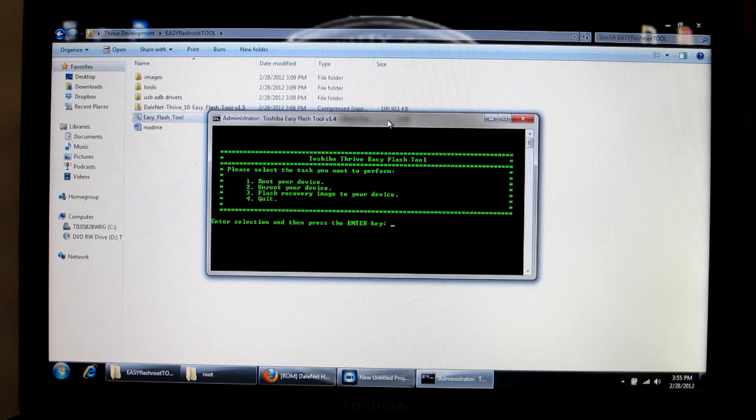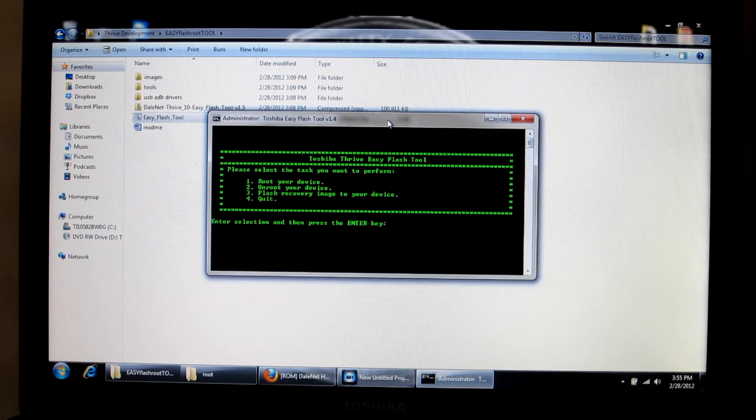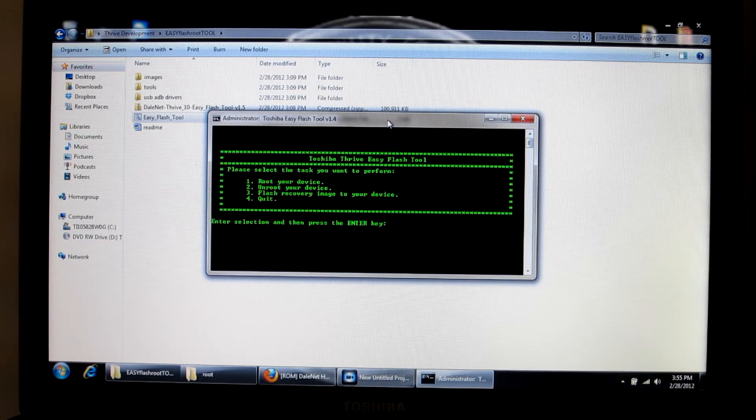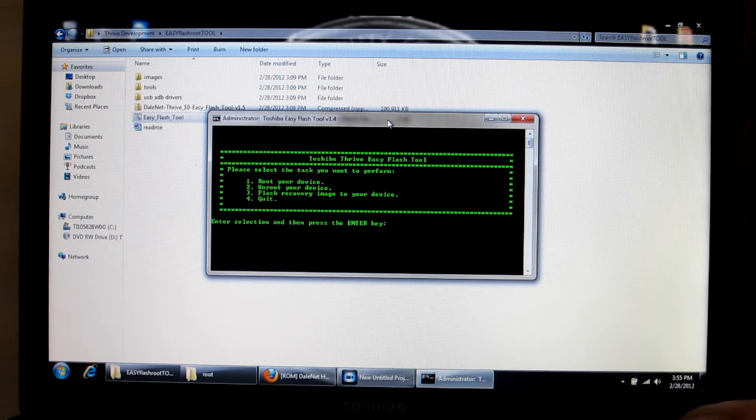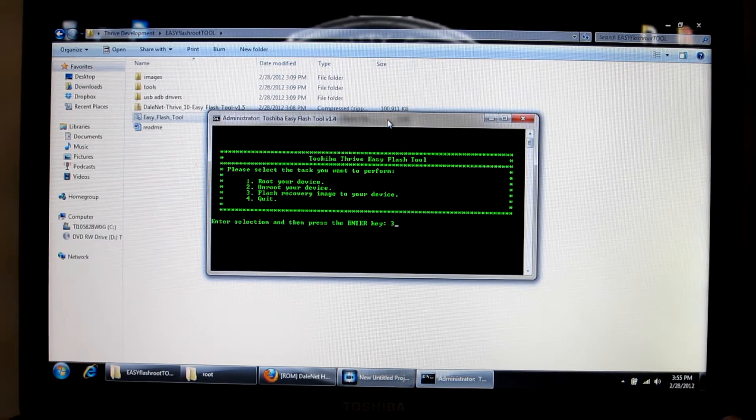You're going to want to hit number three, which is flash recovery image to your device, and hit Enter.